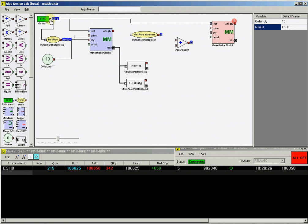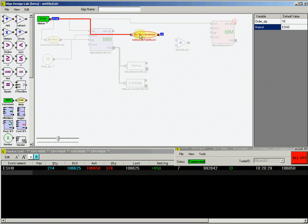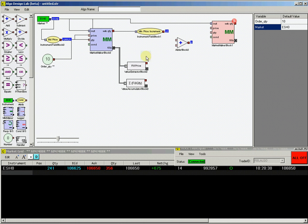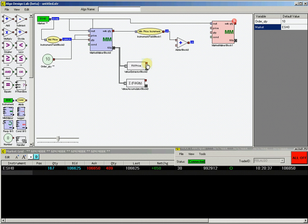Now we want to connect all of these to create the hedge logic for our strategy. Connect the ESH0 instrument block to the instrument minimum increment block. Then connect the output to the top input on the adder block. Connect the extractor output from the fill price block to the bottom of the adder block.